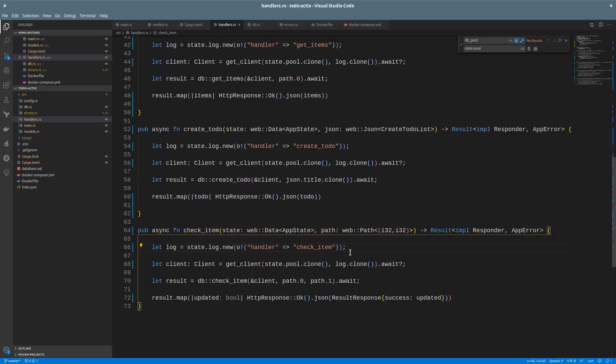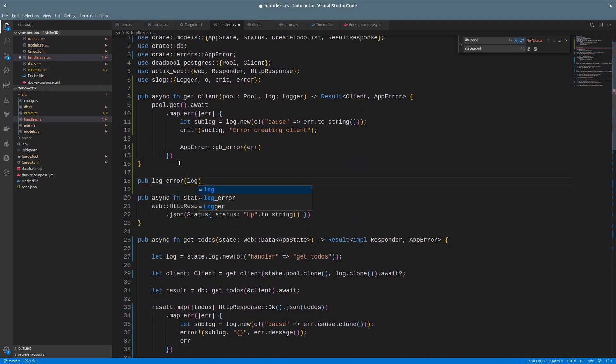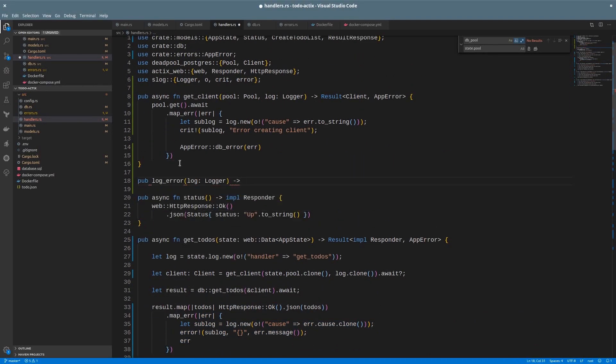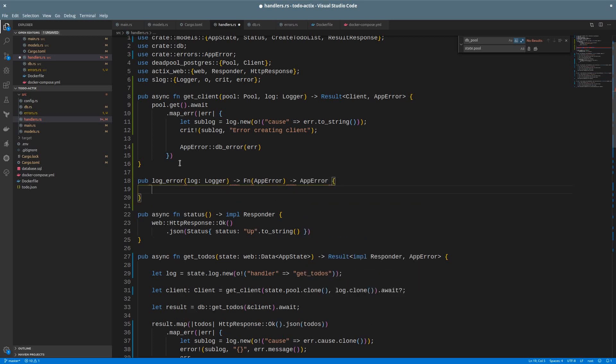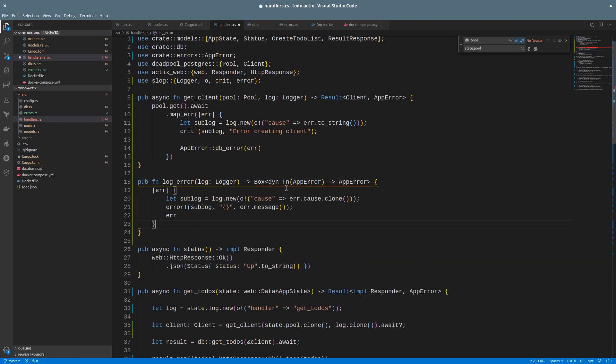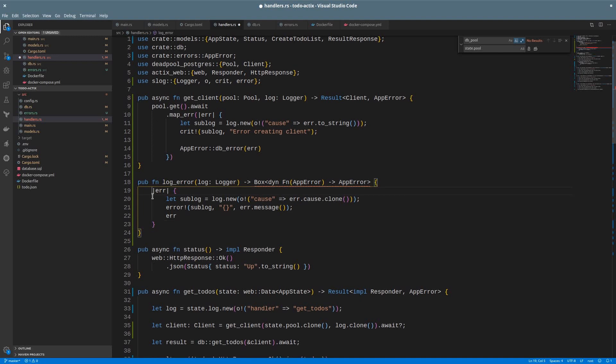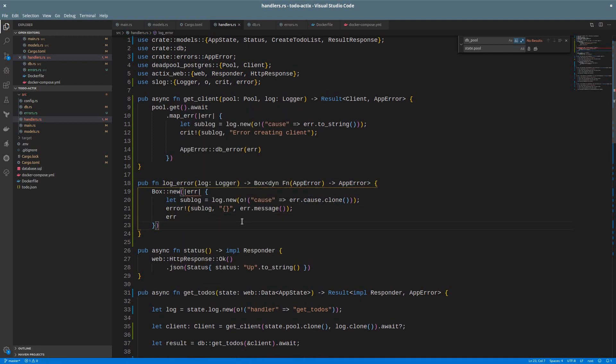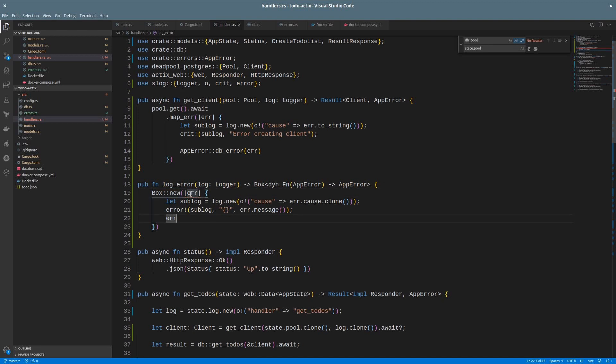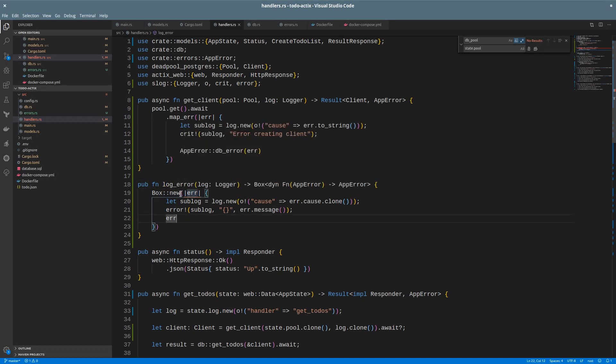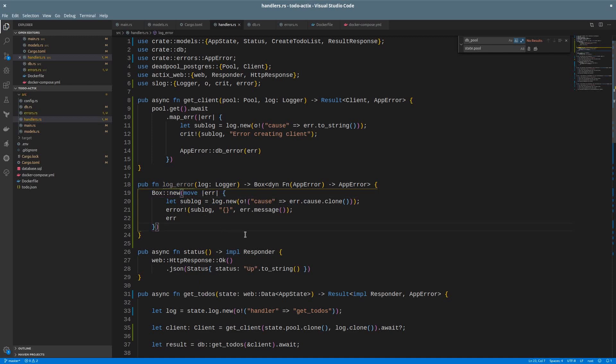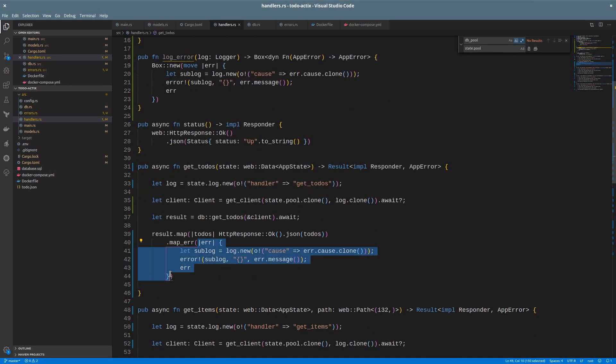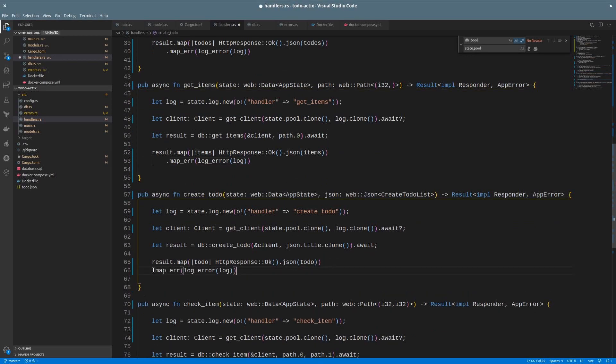Now, let's create another function for that last closure. It will receive a logger and return another function with the same signature as my closure. It receives an app error as a parameter and returns the app error again. But this time, I need a pointer, so let's use Box. Box will allocate space in the heap for my closure. So I can just paste the closure here. Wrap it in Box::new. Then I must move the ownership of the log variable to the closure by using move. And now I can use the method and replace the closure like this. Copy that everywhere. And we are done.